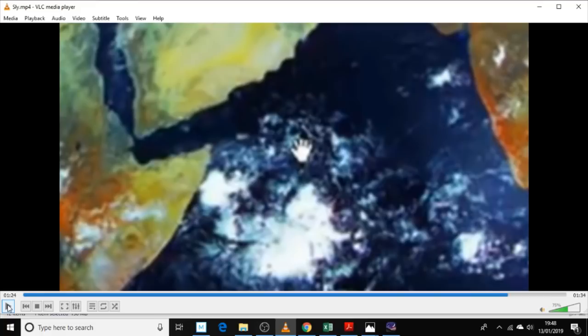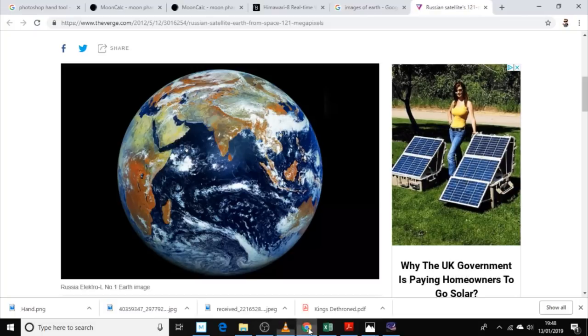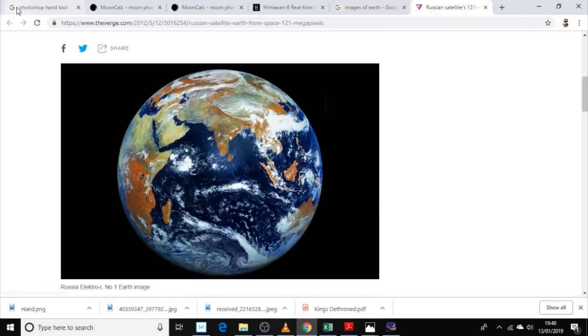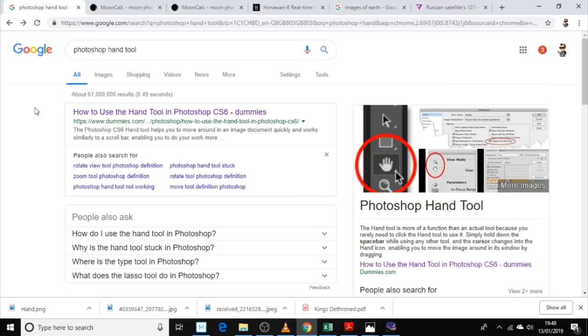That's either the hand of God, or it's a Photoshop hand tool. Yes, it's definitely a Photoshop hand tool.